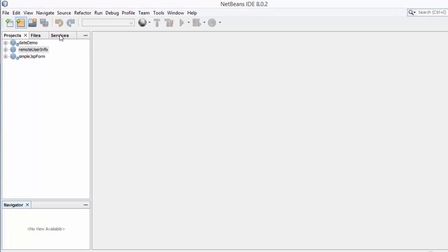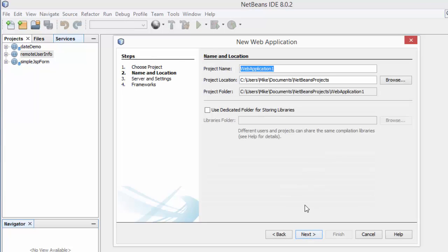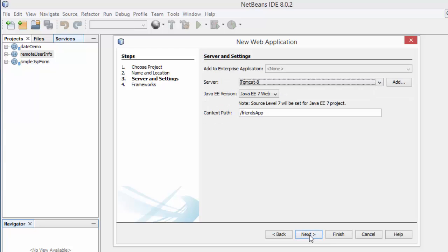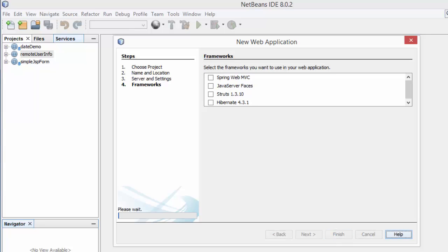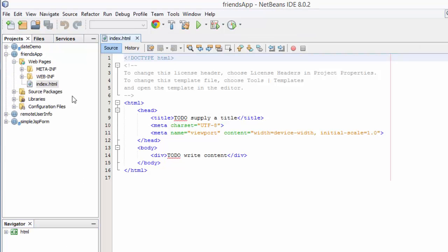First, in NetBeans I need to create a new project — Java Web, web application project. I'm going to call it 'FriendsApp'. We can see the project is creating, and now our project is created.